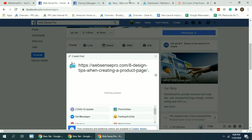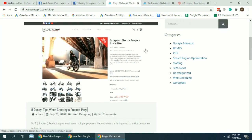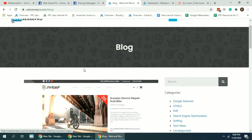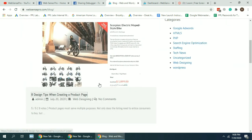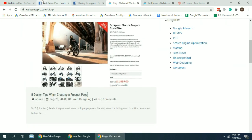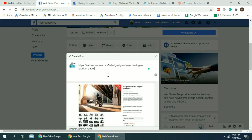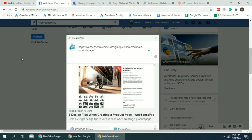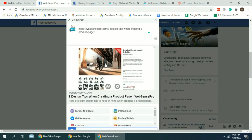So for example, I'm copying the link of this blog post and adding it on Facebook, so it shows an image and the title and a description here.